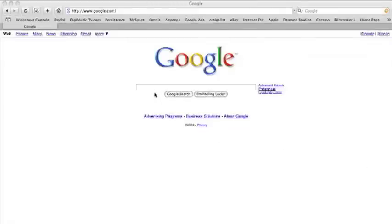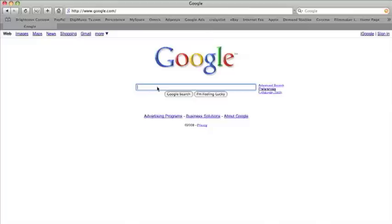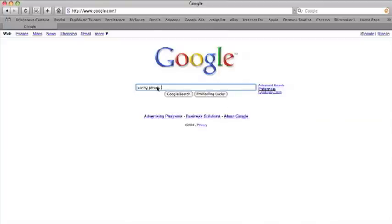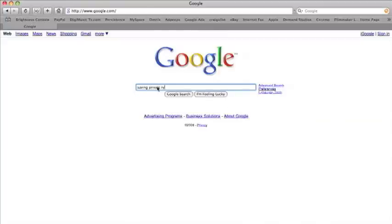Once again, we're going to go back to my favorite search engine which is Google, and we're going to do a search on one of my favorite DVDs which is Saving Private Ryan. That was a pretty good movie and I really enjoyed it, so we're going to do a simple search for it.